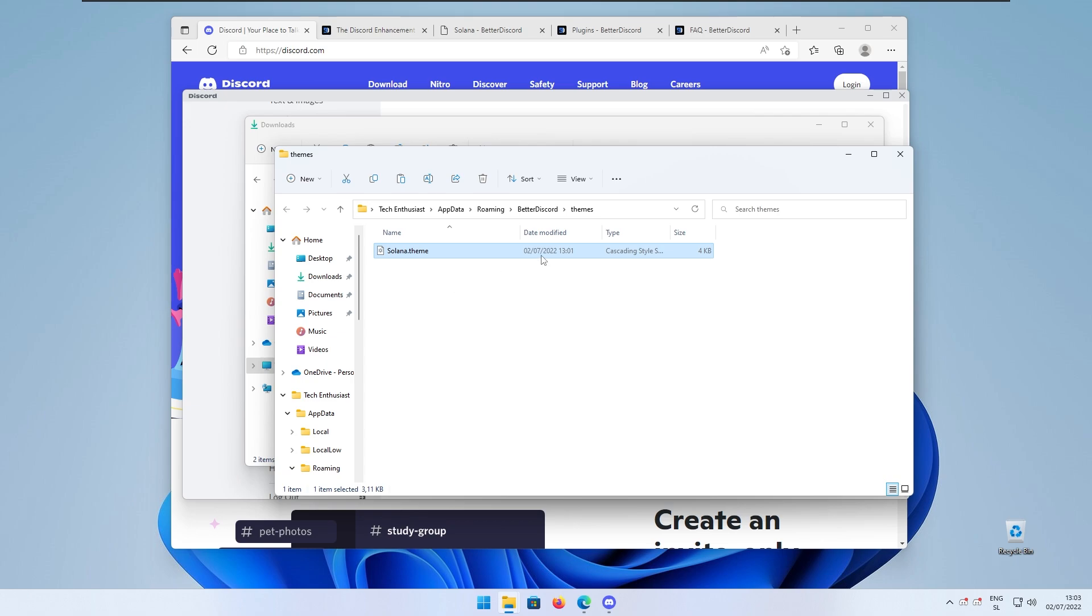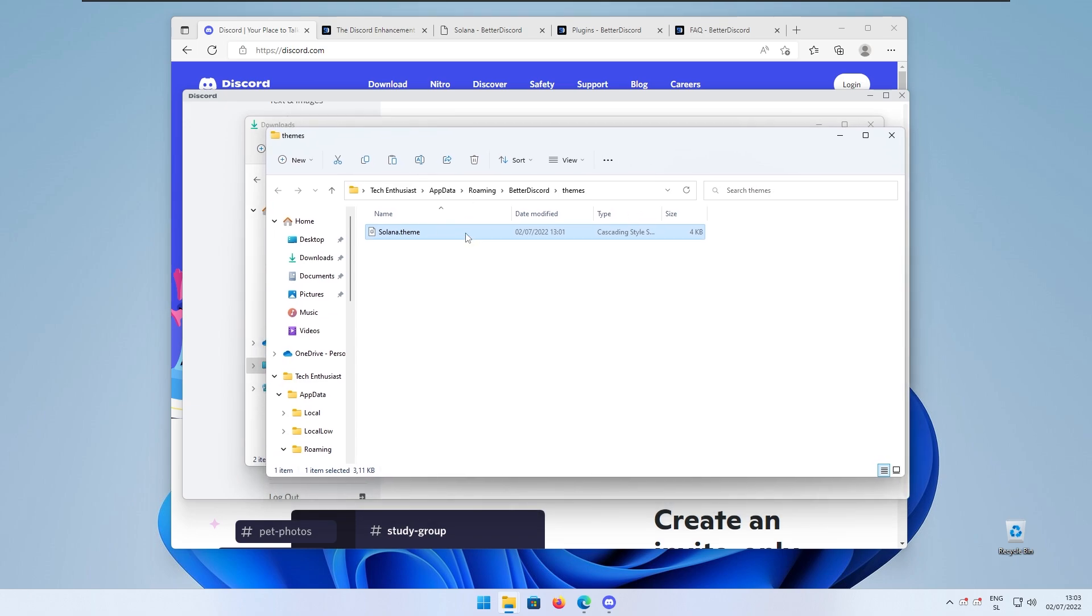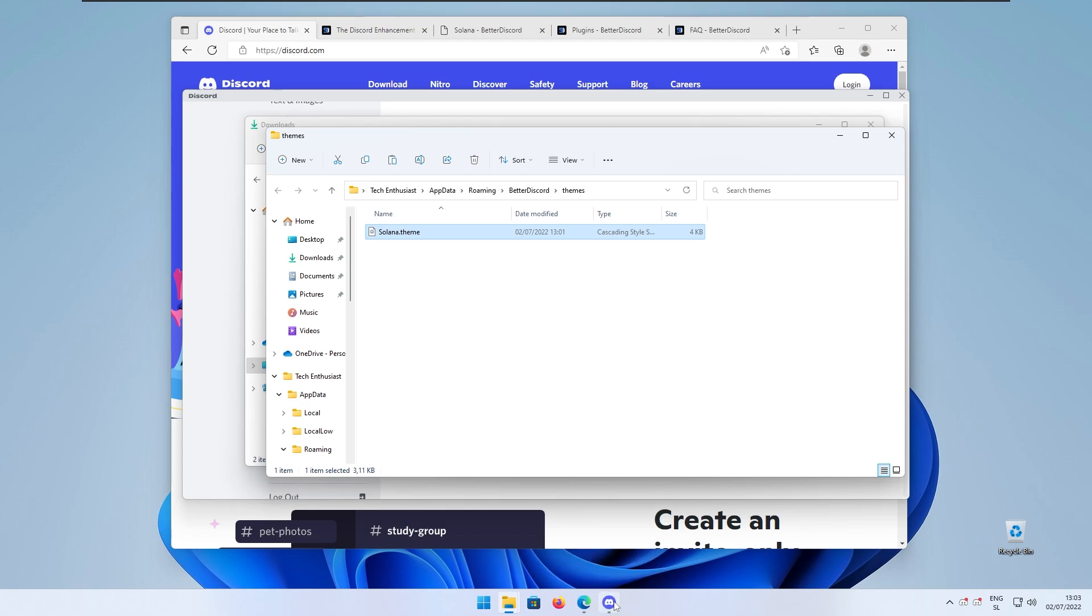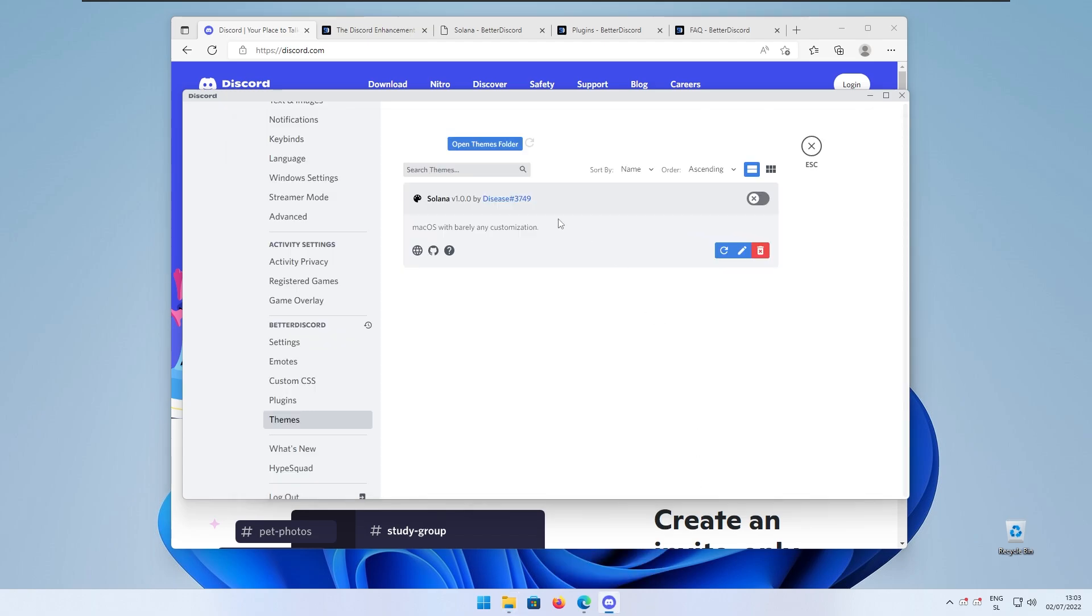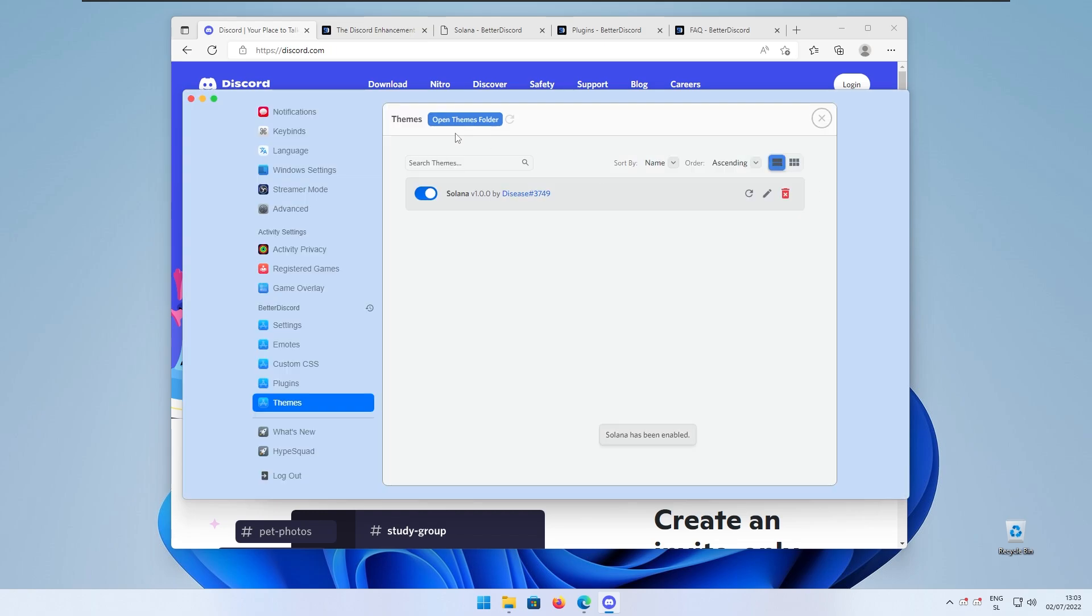Right now when we have the Solana theme installed on our Better Discord client we can go to Discord and here it is. Basically Solana version 1.0 is here and if we enable it I think that this modification looks like macOS.